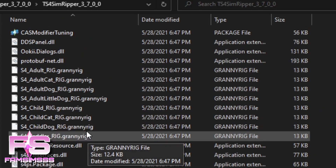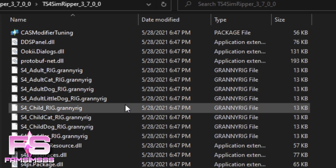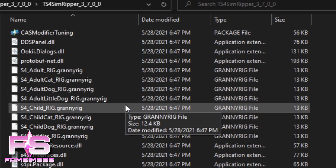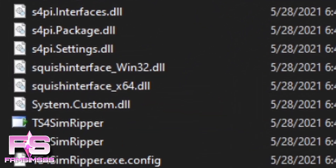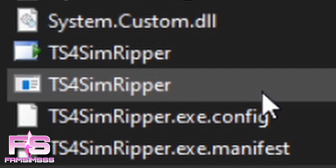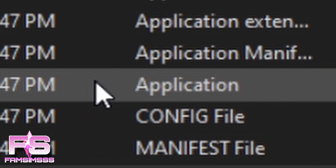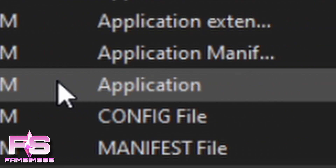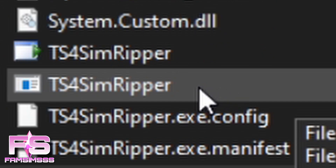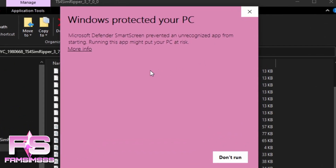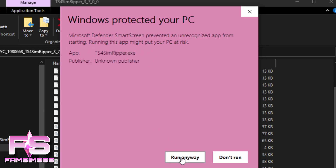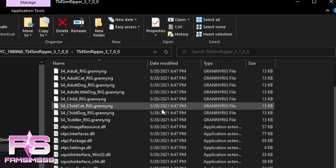Once you extract the folder, click on the regular folder and you'll see all these files — DLL files and others. Don't touch those. Just scroll down until you see TS4 Sim Ripper, and it says Application — not application manifest, not granny rig file, just Application. Double-click on it. If Windows Protected Your PC shows up, just press More Info and then Run Anyway, and wait for it to load up.